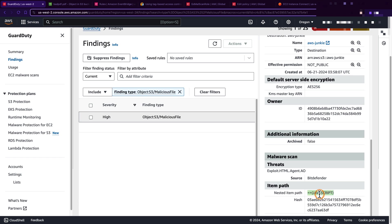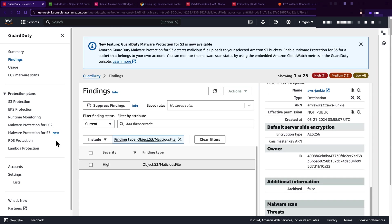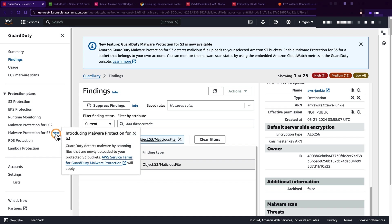If you have a use case where you receive files from untrusted sources, you definitely take advantage of this fully managed service. Once it identifies any malicious file, you can take appropriate action to restrain malicious files before they spread. That's it for today's update. I will see you in the next one. Until then, happily float on the cloud.